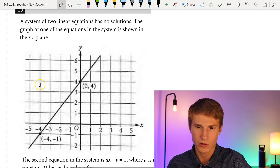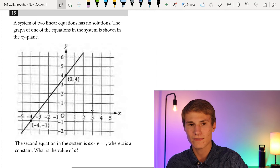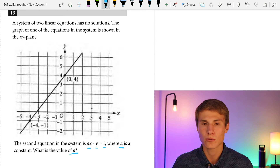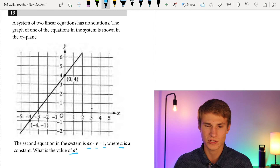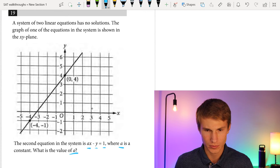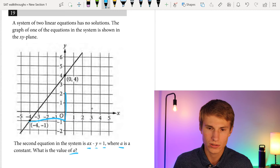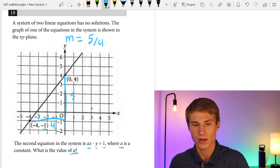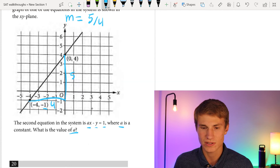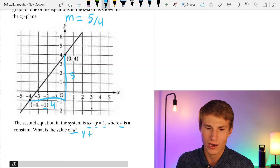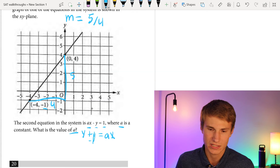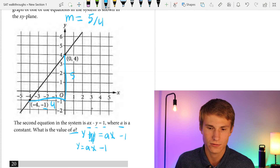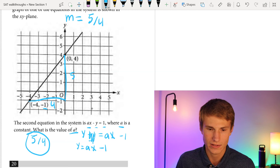Number nineteen: a system has no solutions, meaning the lines are parallel — same slope, different y-intercepts. From the graph, going 4 to the right the line rises 5, so slope m = 5/4. Rewriting a(x − y) = 1 in slope-intercept form: y = ax − 1. The slope must equal 5/4, so a = 5/4.